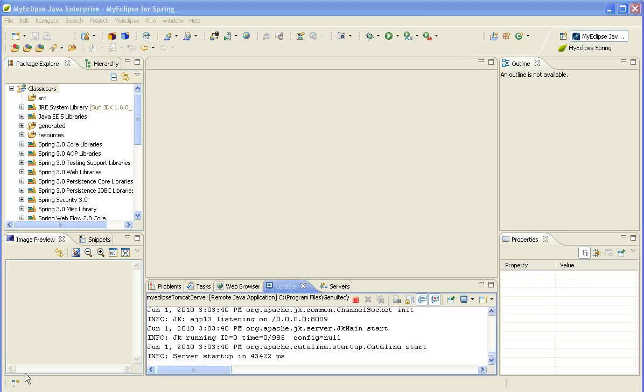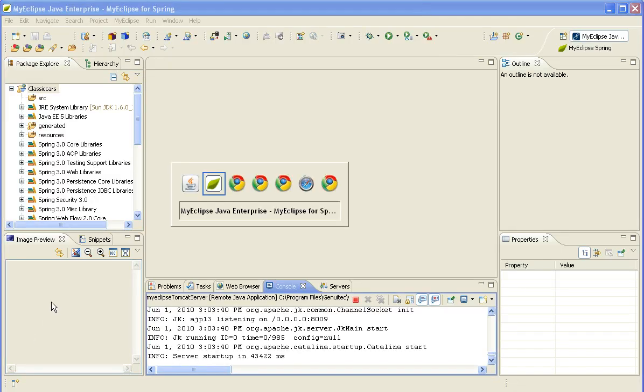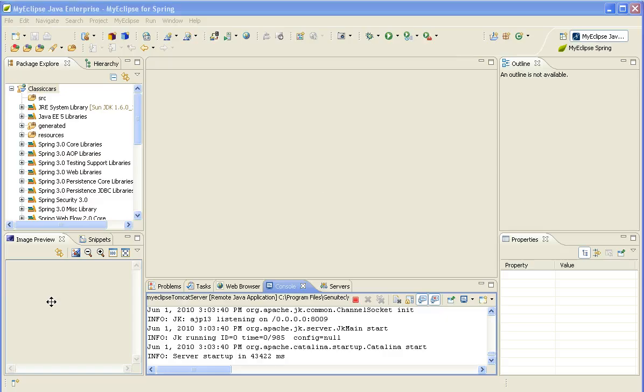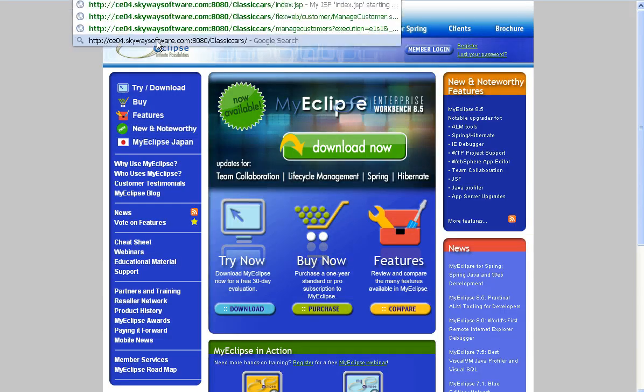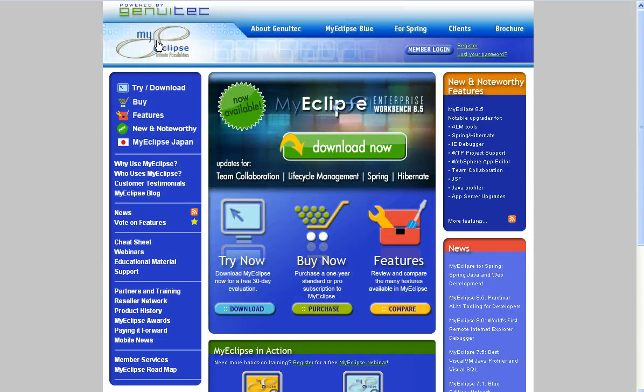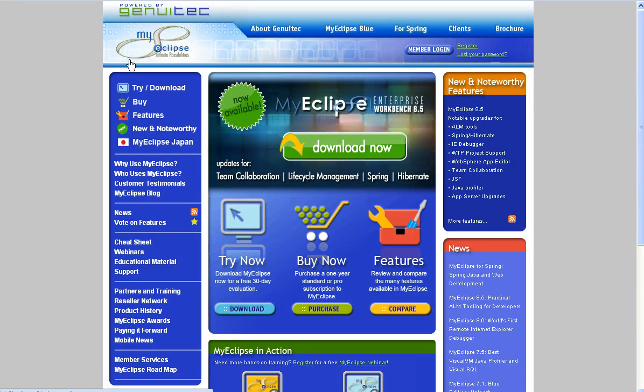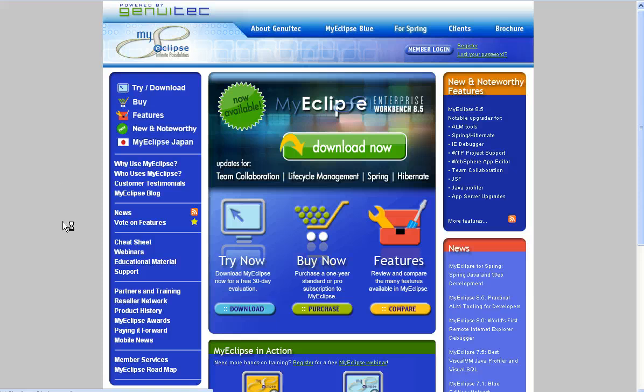Once the Tomcat is finished starting up, I'm going to switch to a browser, type in the URL to the application, and it will pull up the application that was scaffolded for me. And you will notice that there's going to be several different sections in here that are used for accessing the different web clients that are available for this particular project.